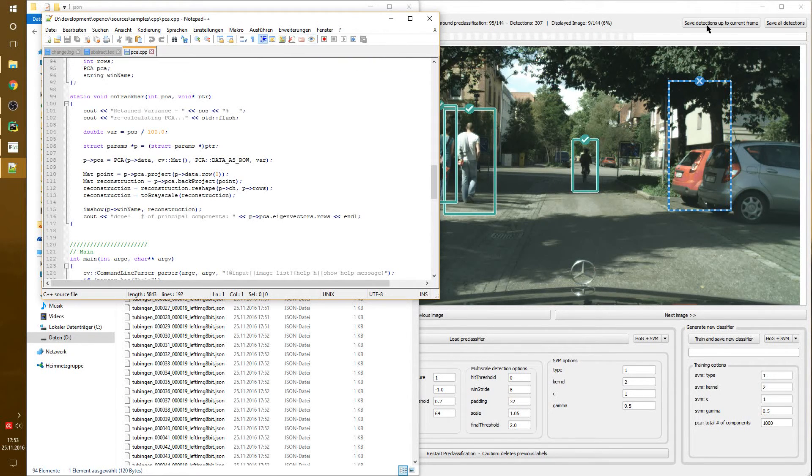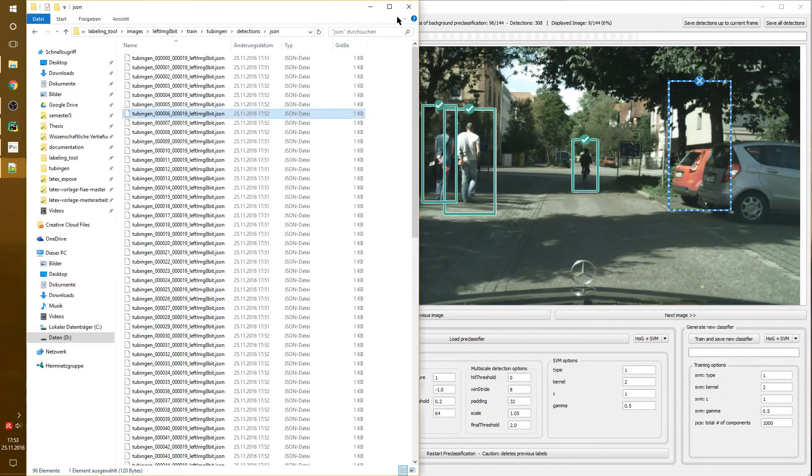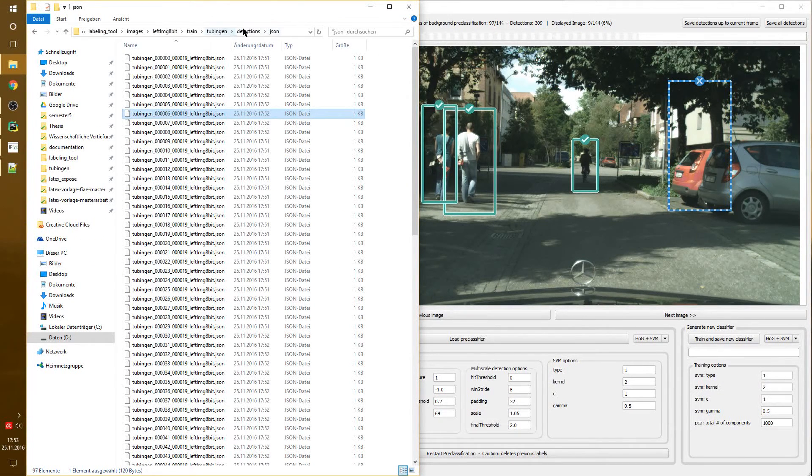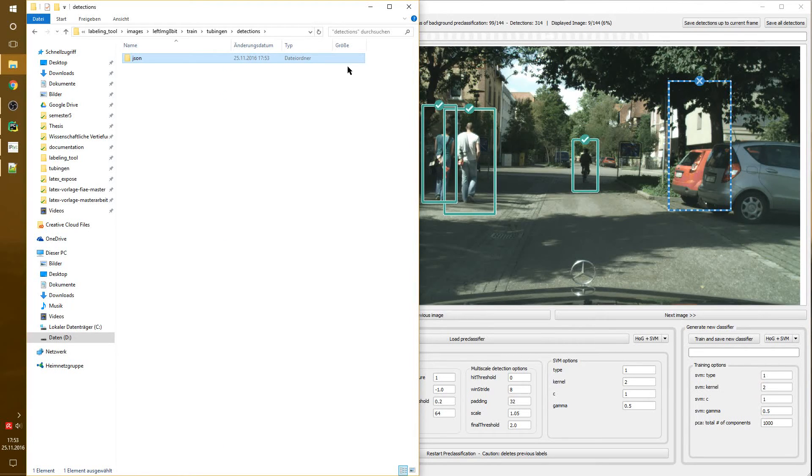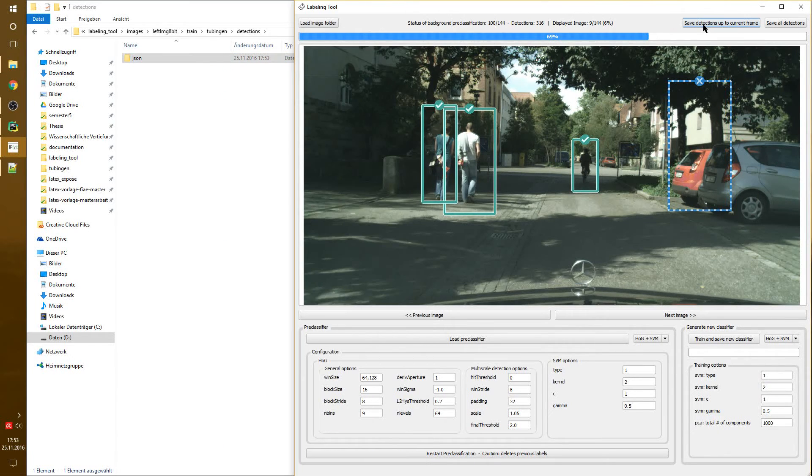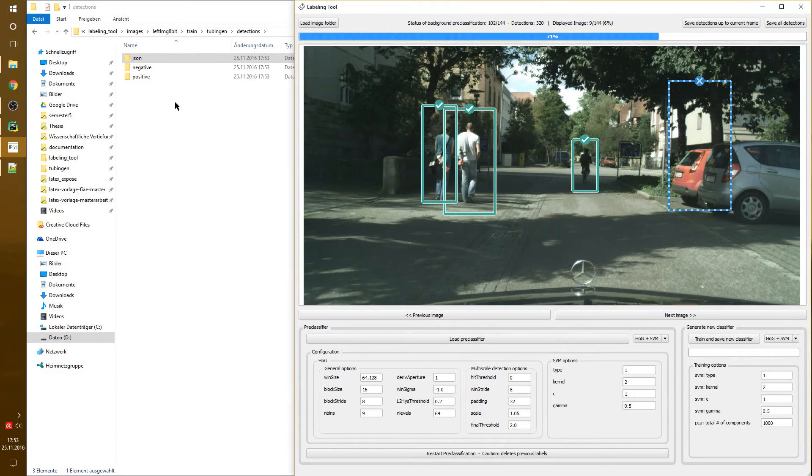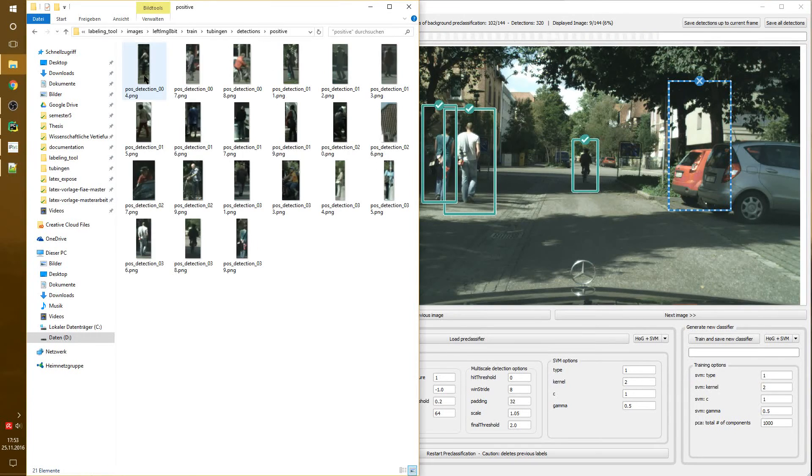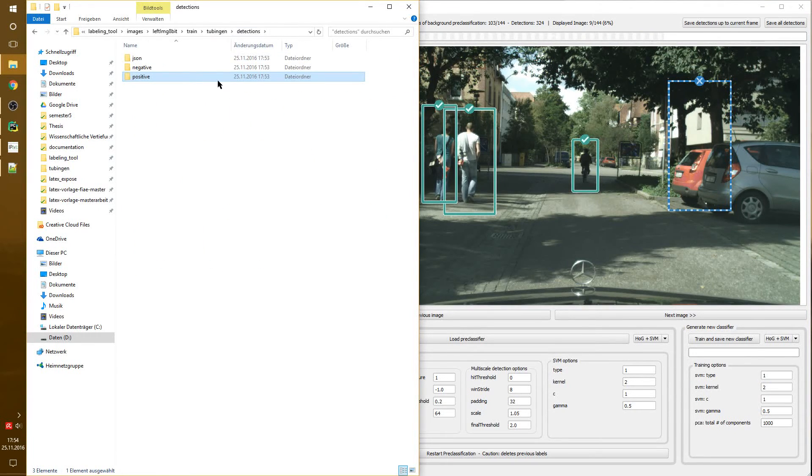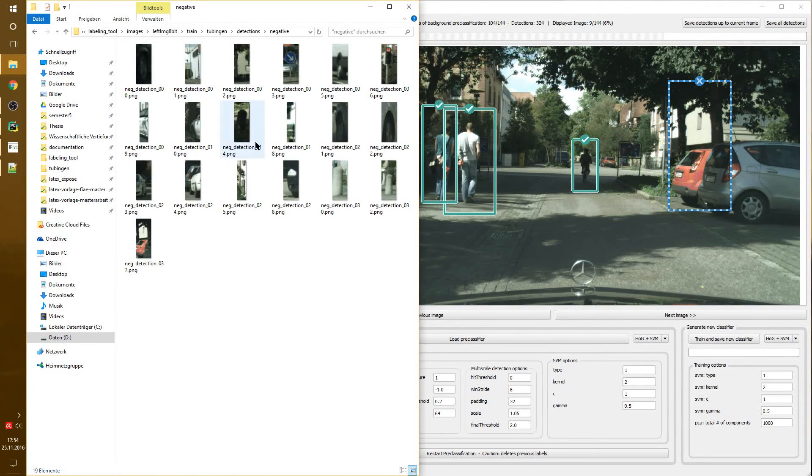Now, when we click on save detections, those JSON files are used and positives and negatives are extracted from the images. When we click on saving detections, we get positives, as we see here, and negatives, as we see here.